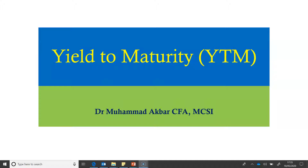It assumes that the investor purchases the bond today and keeps it till expiration, that is the maturity of the bond. Over this period, any interest received is not consumed but saved and reinvested at the YTM, that is the IRR of the bond.